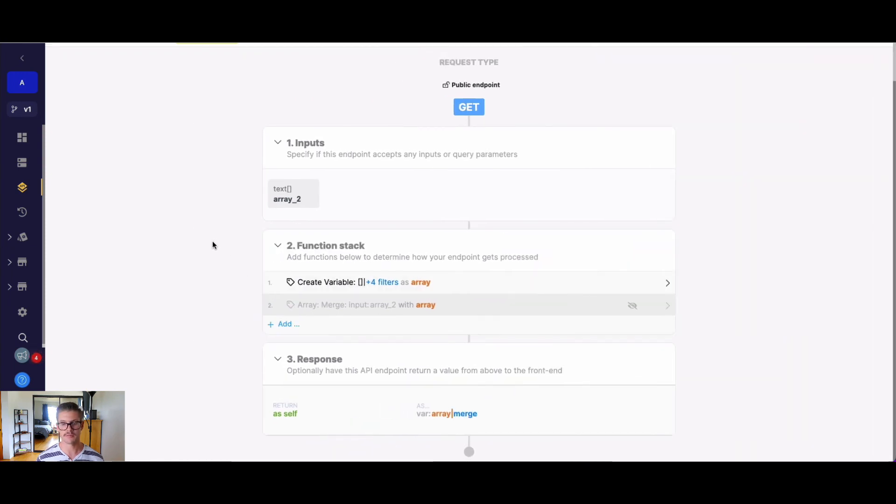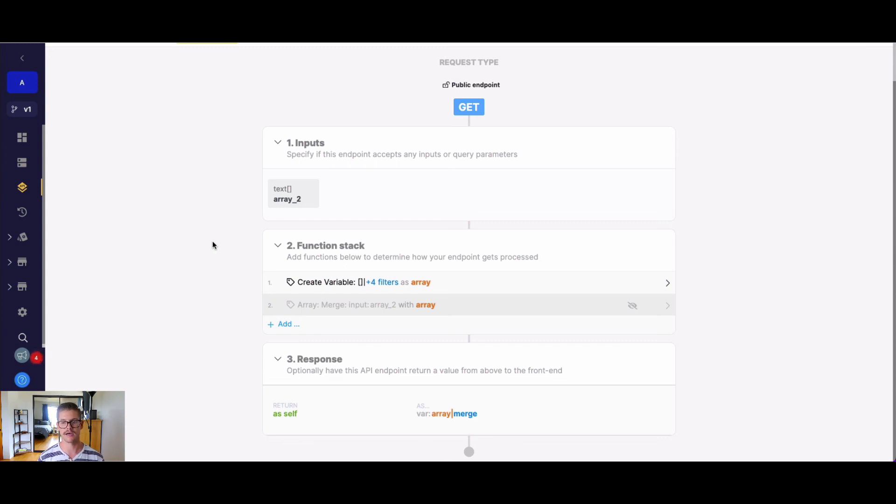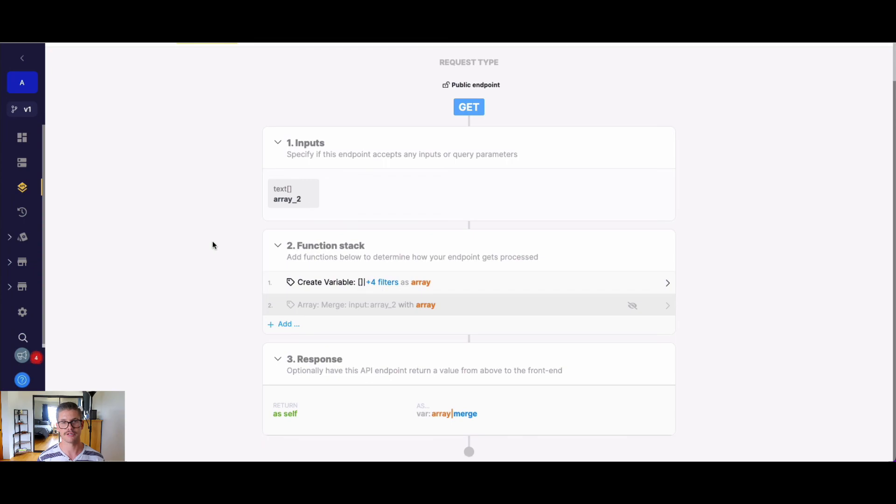So there you have it. Merge is very handy when needing to basically combine two arrays into one. Also be aware that there is the merge and merge recursive filter at your disposal as well. So with that, thanks for watching. Hope it was helpful.